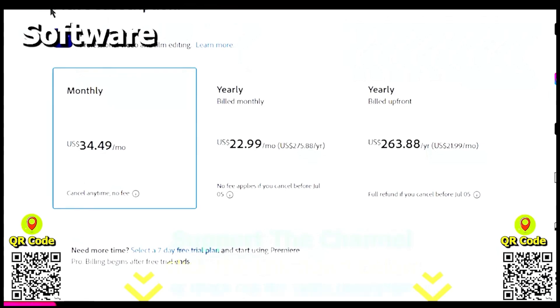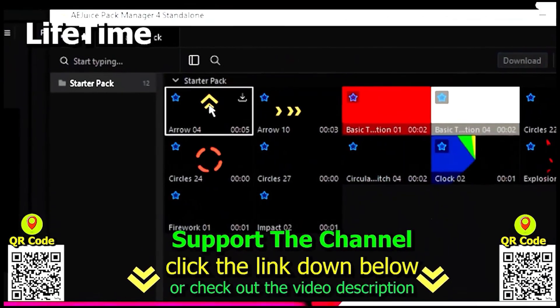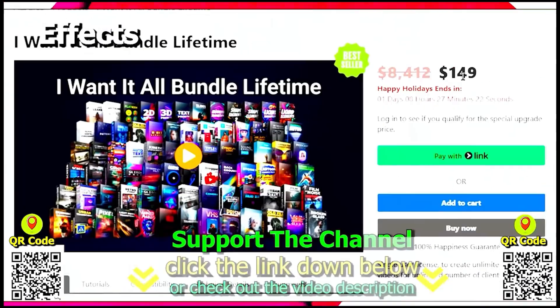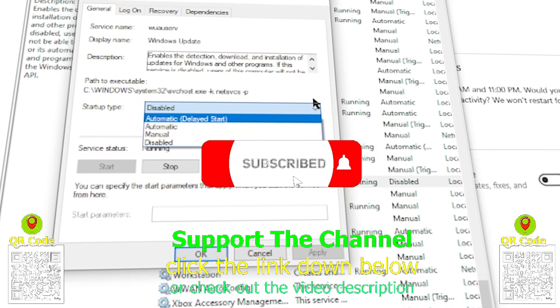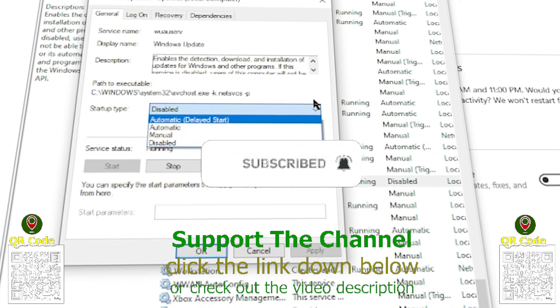If you want to learn how I create content online and save hundreds of hours per year, click the link down below, scan the QR code, and enjoy the tutorial.